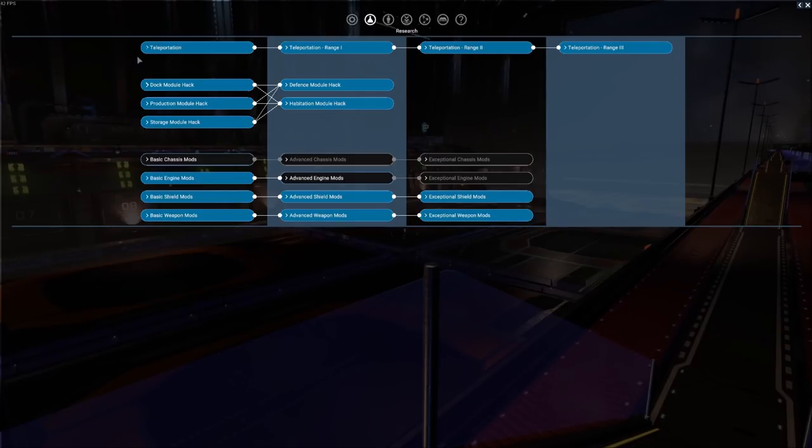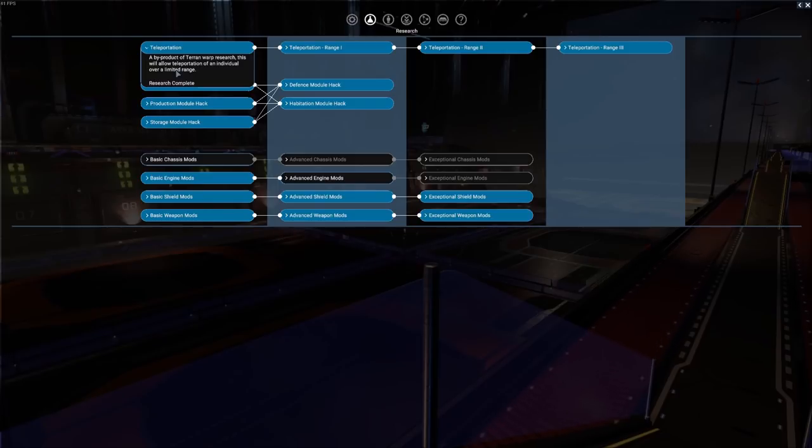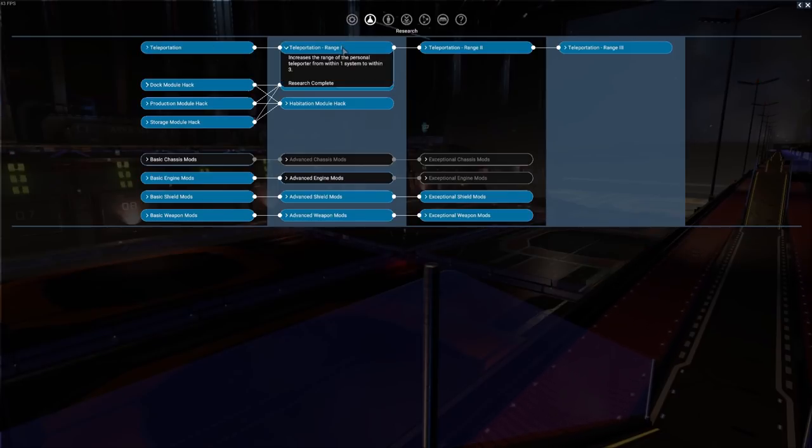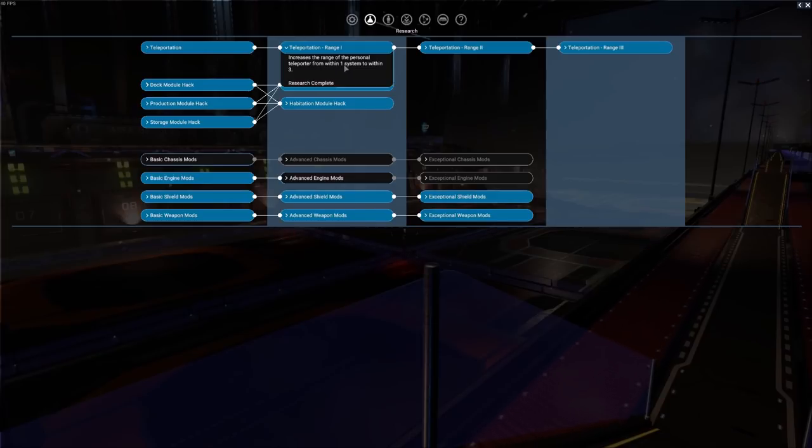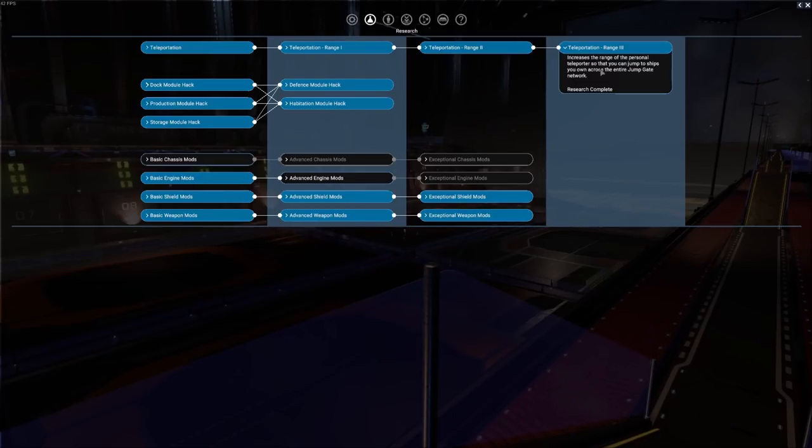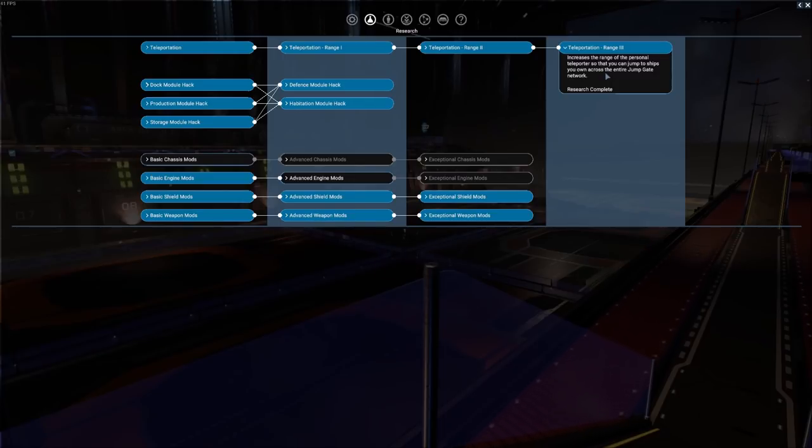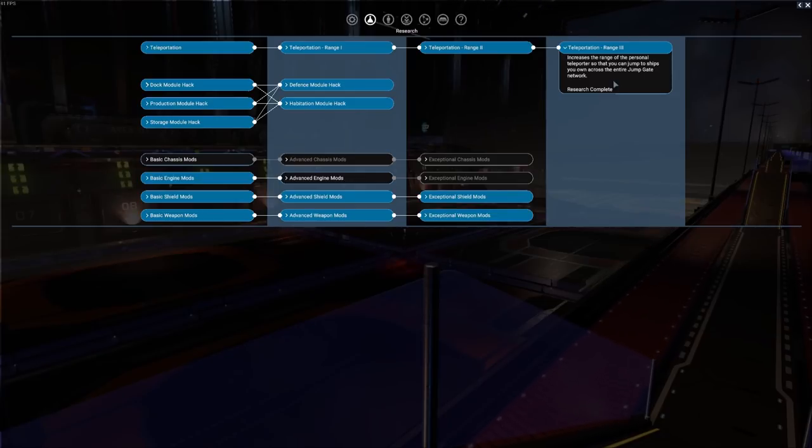But teleportation is going to be the most useful to you. Start out with just a basic teleportation level which allows you to go over a very limited range, so this is not very useful. But as you start to expand that range you can see that once we get to range level one then we're going to be able to teleport to any of our ships and or owned stations within one system to three systems. Then we go out to range number two, three systems to five systems, and then finally range number three is we can jump anywhere to any of our own ships or stations.